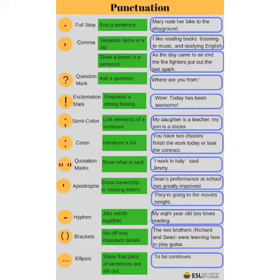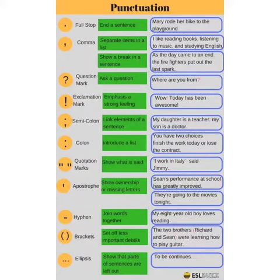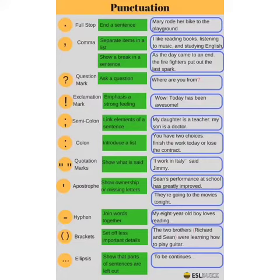Question mark — it asks a question. Exclamation mark — it emphasizes a strong feeling. Semicolon — it links elements of a sentence. Colon — it introduces a list.